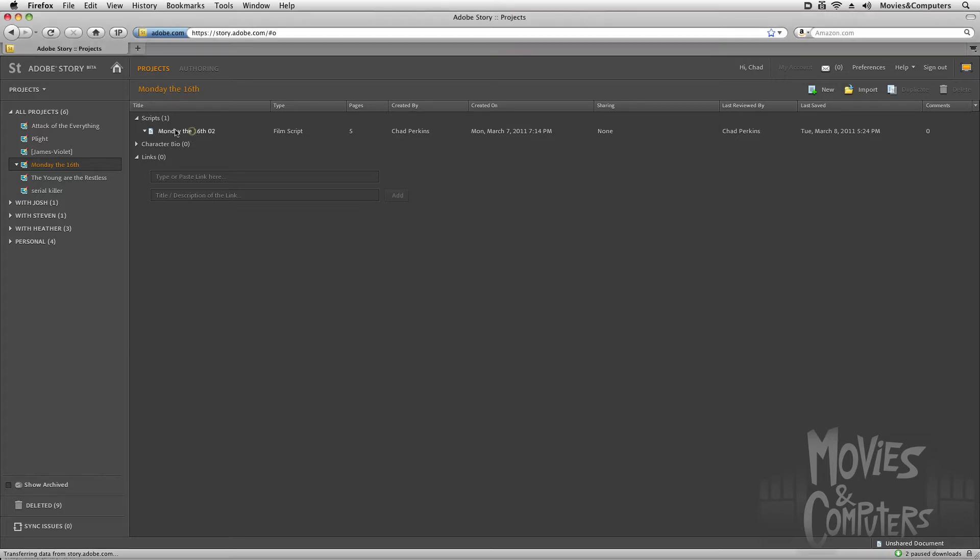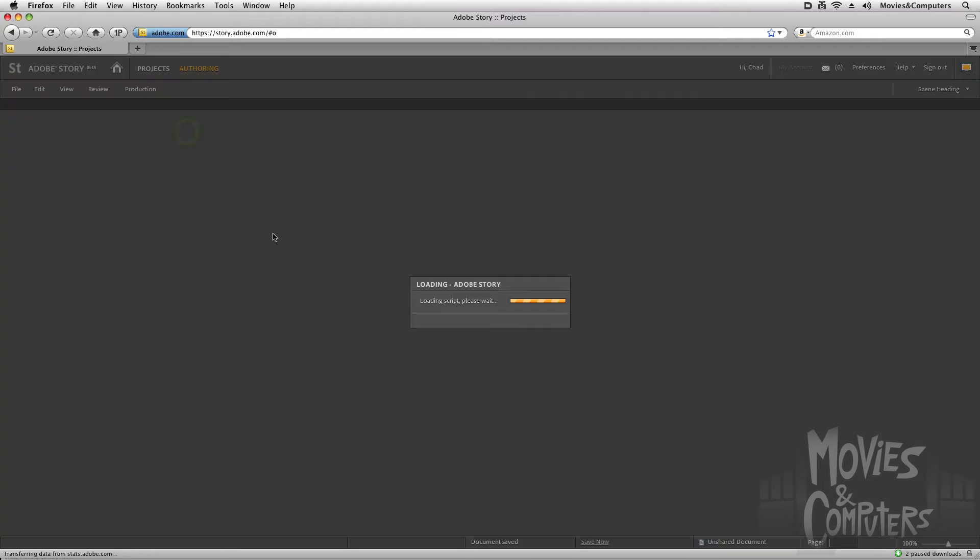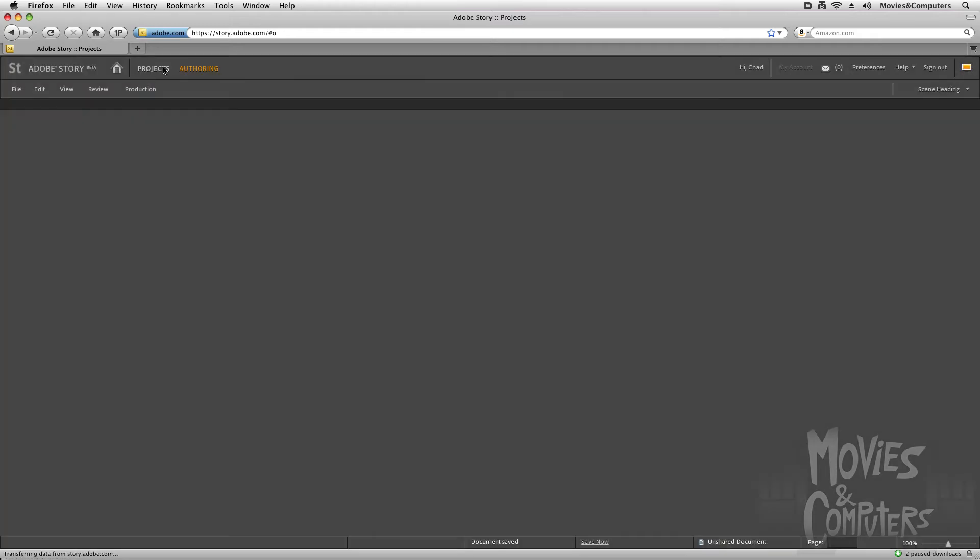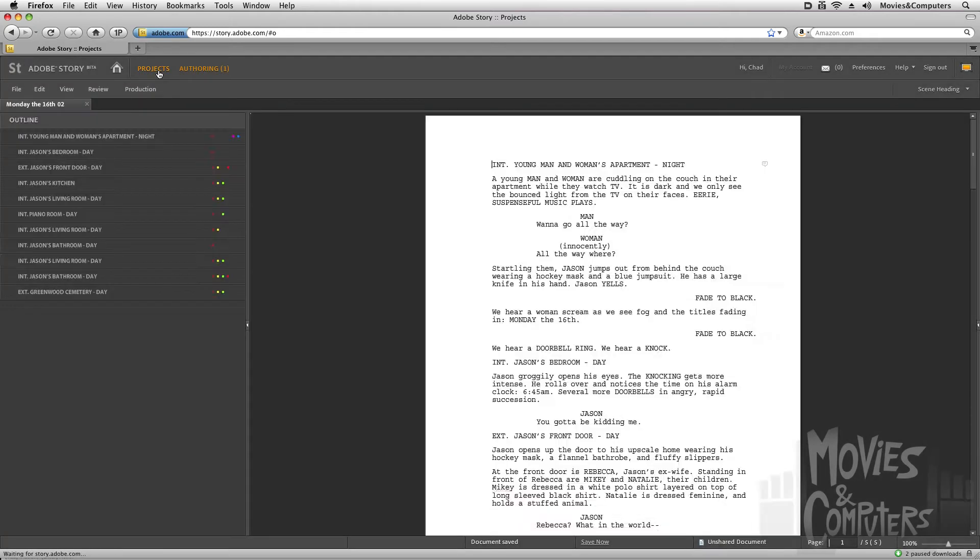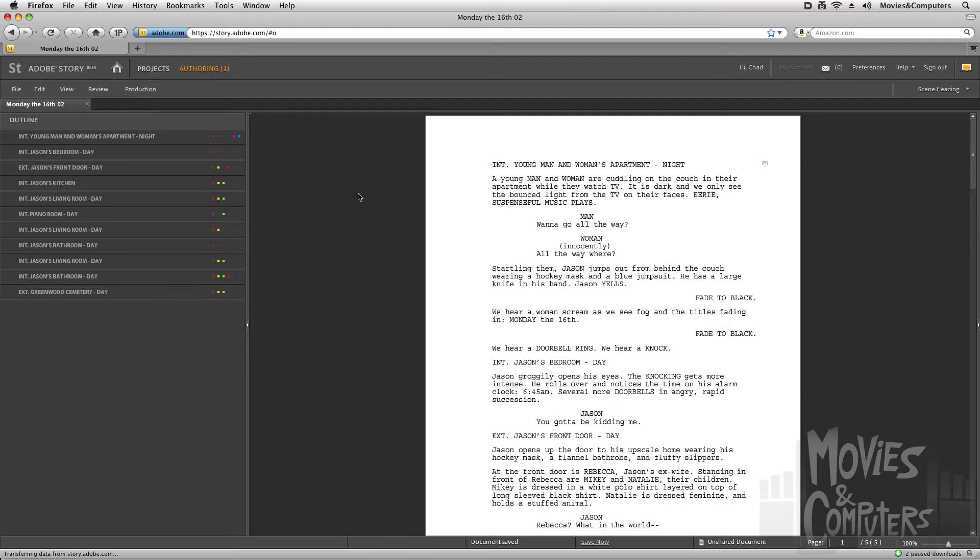And I could go over here to these files that I've imported and double-click on them to open them. Once we do that, we go from the Projects view, where we just were, to the Authoring view.